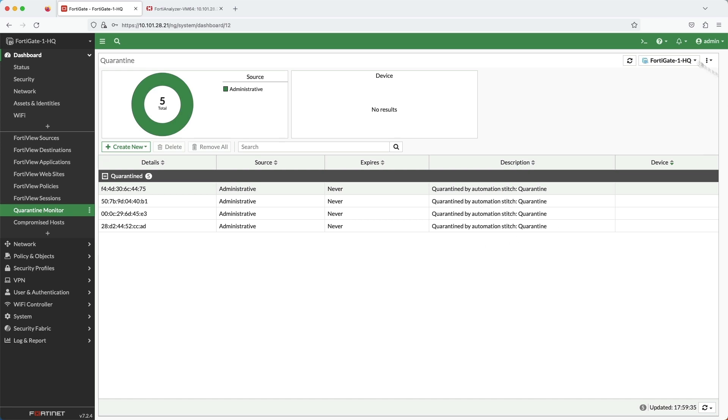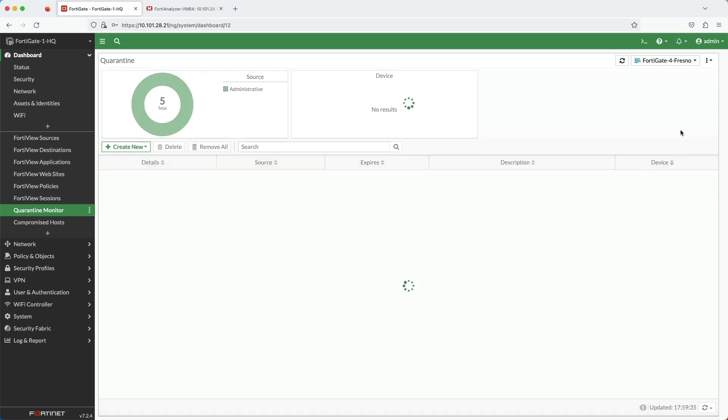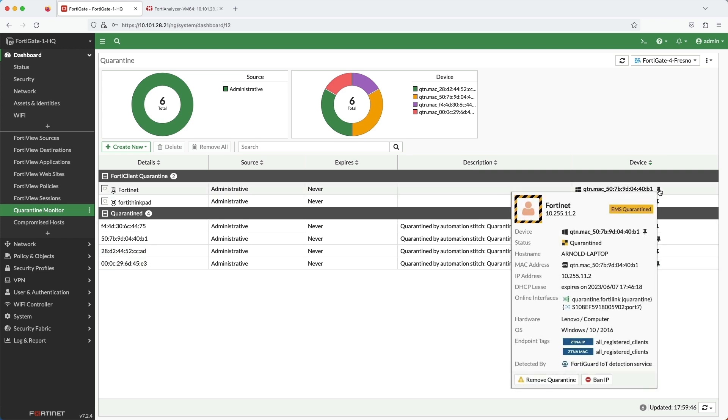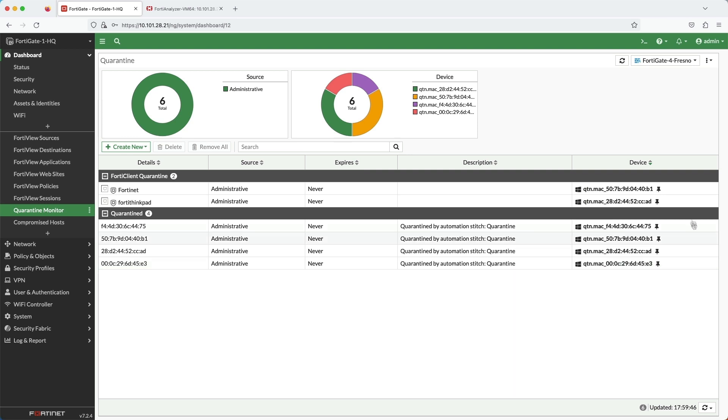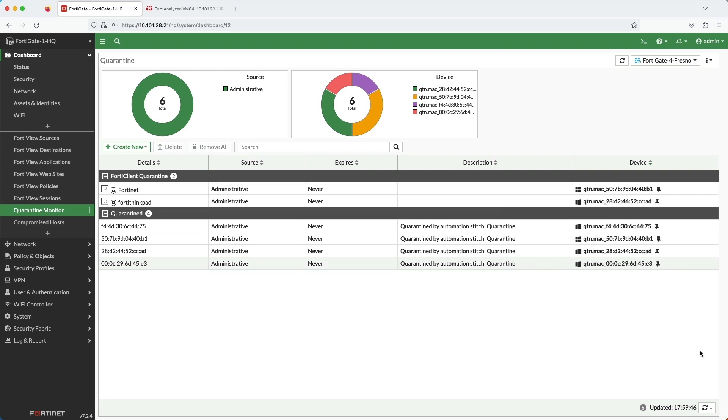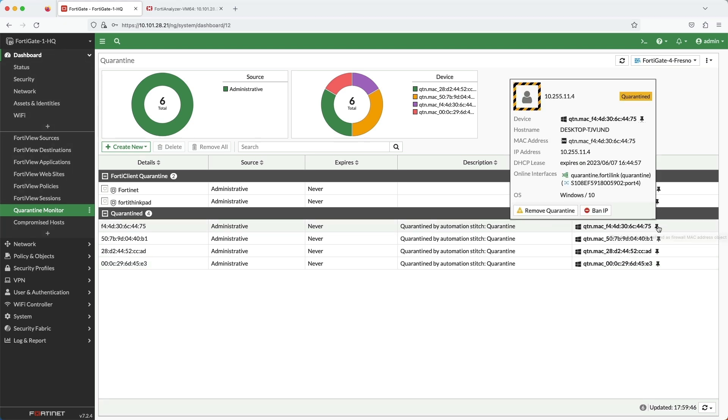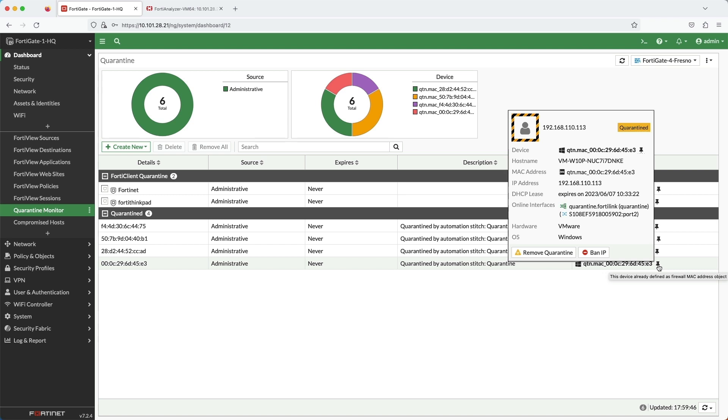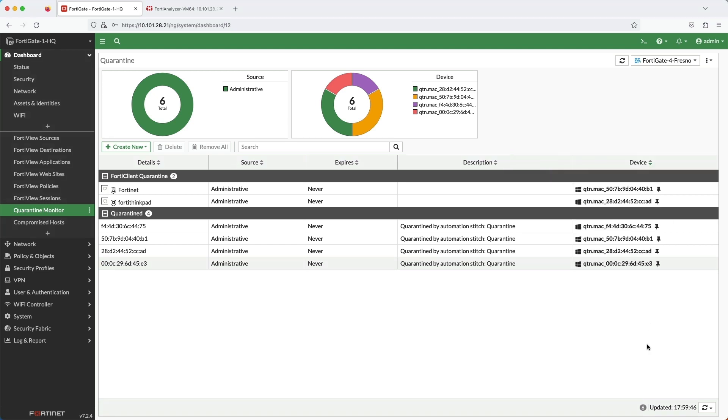Let's have a closer look at the Fresno FortiGate. If we mouse over the two FortiClient quarantine devices, you'll notice that it shows EMS quarantine. The other two hosts show just quarantine. And you can see under description that it says quarantine by automation stitch quarantine.